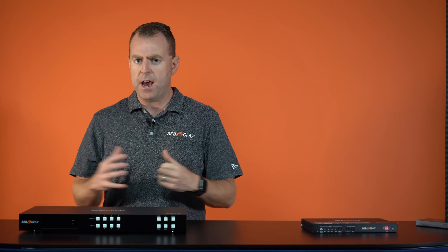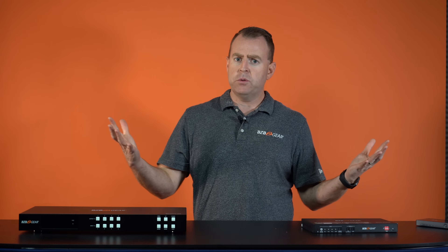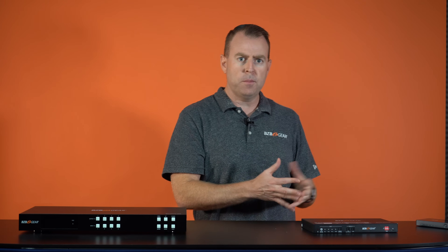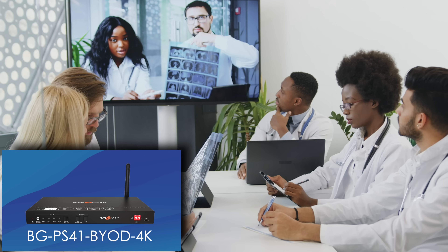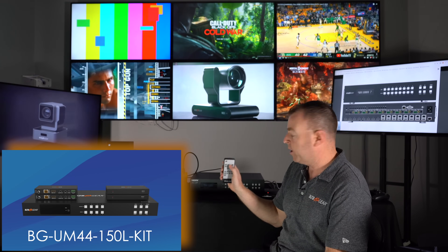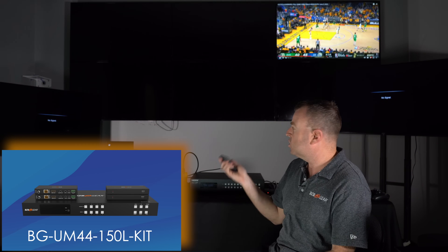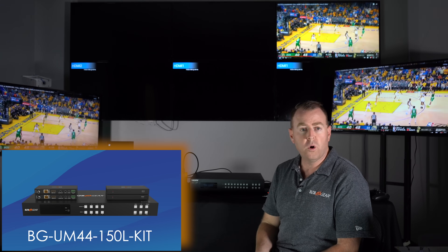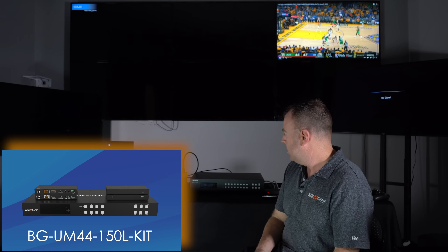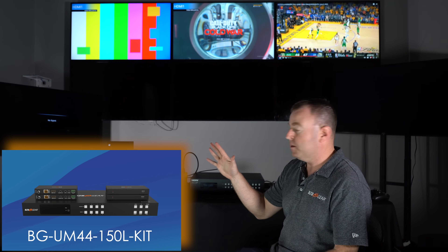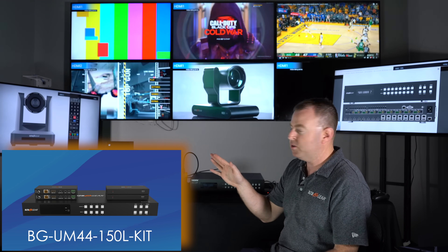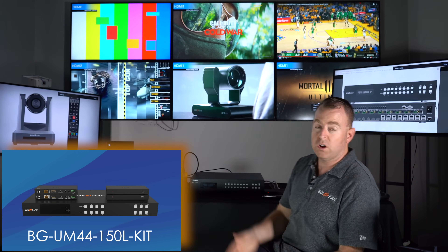It really depends on your situation and environment. If you have a home setup, computer setup, or conference room with just one display, an HDMI switcher is a great option for switching between sources. If you have up to four or even eight displays with multiple sources, a matrix offers much more flexibility — you can put one source on all screens or pick a different source for each screen and switch easily.